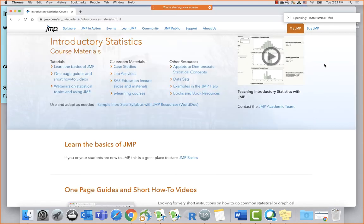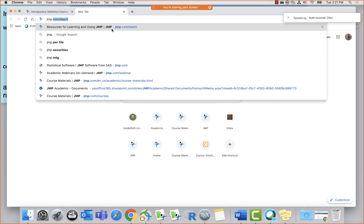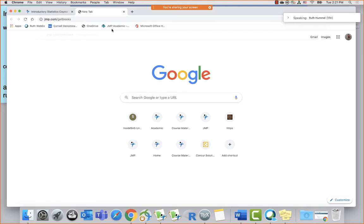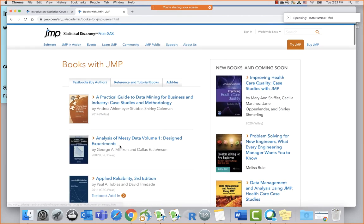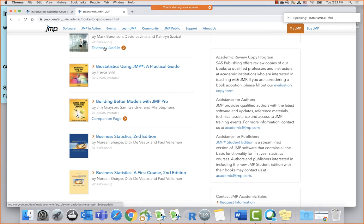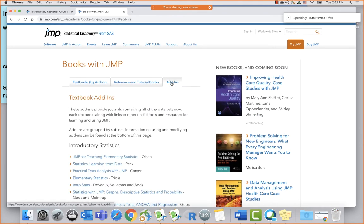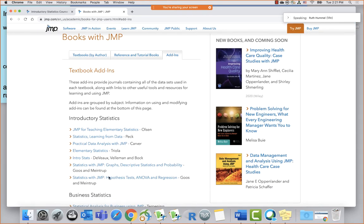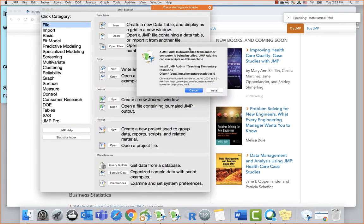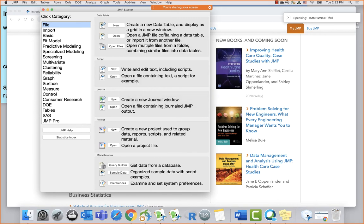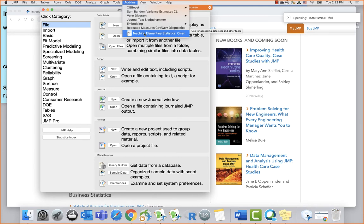If we go to jump.com/get-books, there's a list of textbooks with their associated add-ins linked below. There's also a specific tab just for textbooks with add-ins. Let's take the first one — JMP for Teaching Elementary Statistics. If I click on it, it downloads the add-in. It gives a pop-up saying a JMP add-in downloaded from another computer is being installed, asking should I install this. I click install.